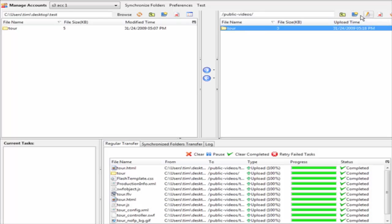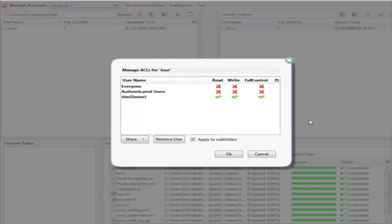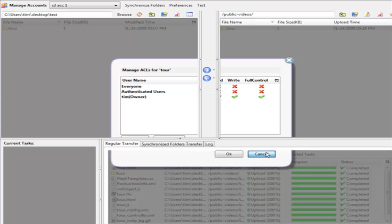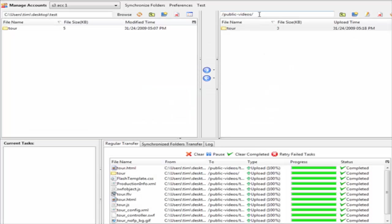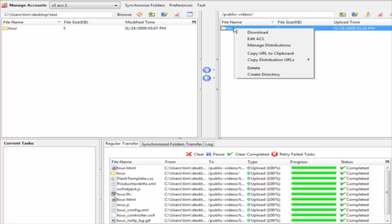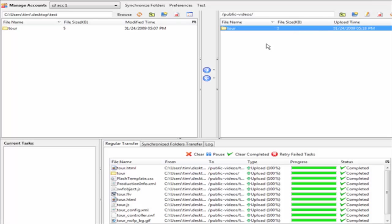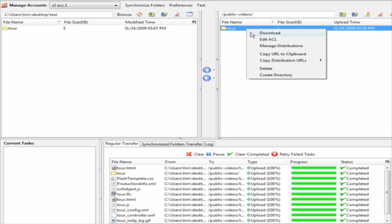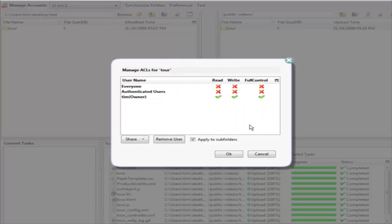Let's look at the ACL access control level. Notice that it is not readable, and that is because now we can set it here if we want to edit ACL.